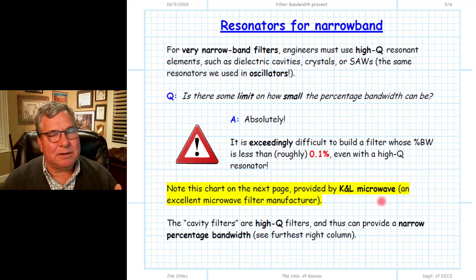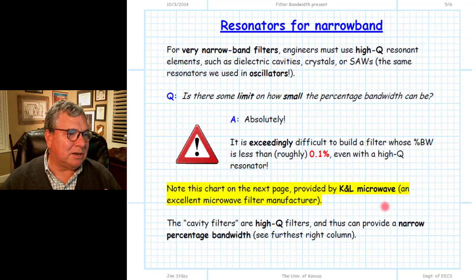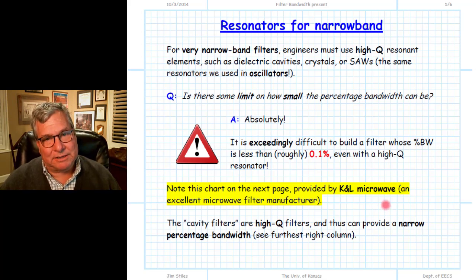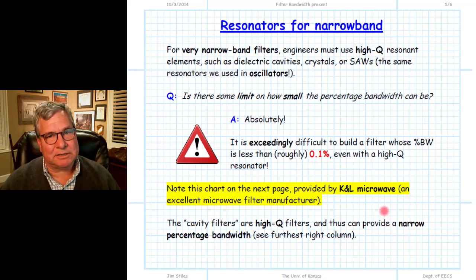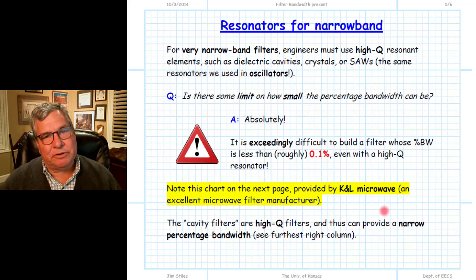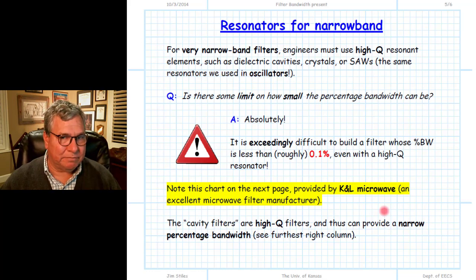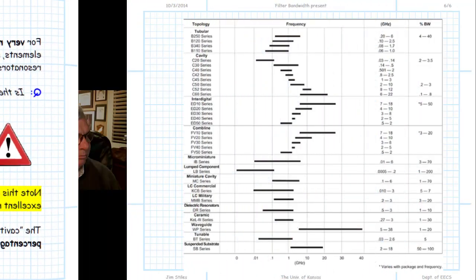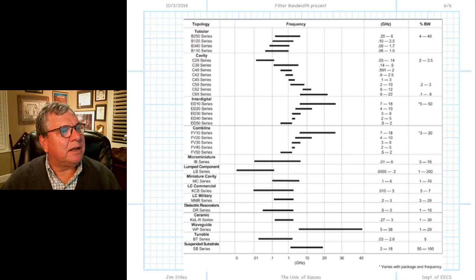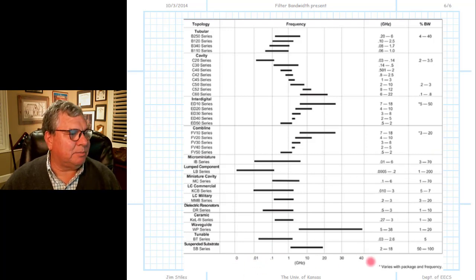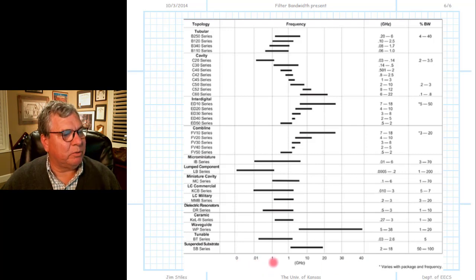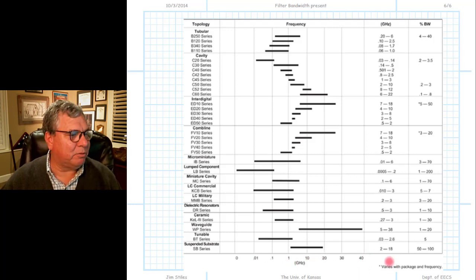They have a chart that talks about the different filters they make in terms of their center frequencies and percentage bandwidth. The horizontal axis shows frequency on a logarithmic scale: 0.01 gigahertz, 0.1 gigahertz (100 megahertz), 1 gigahertz, 10 gigahertz, and then more linearly 20, 30, 40 gigahertz.